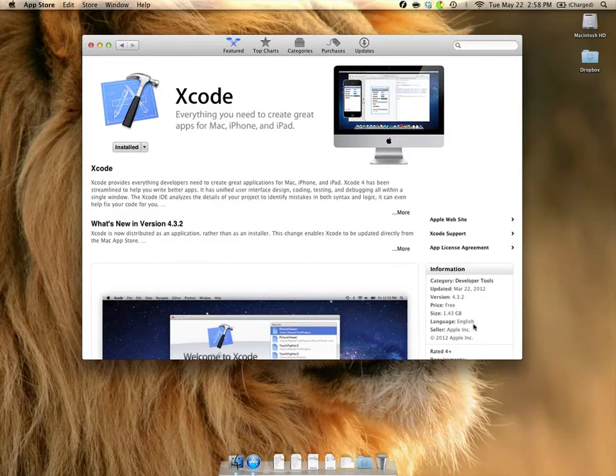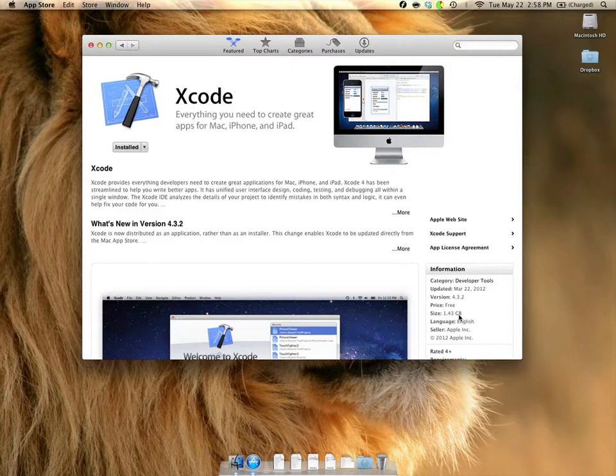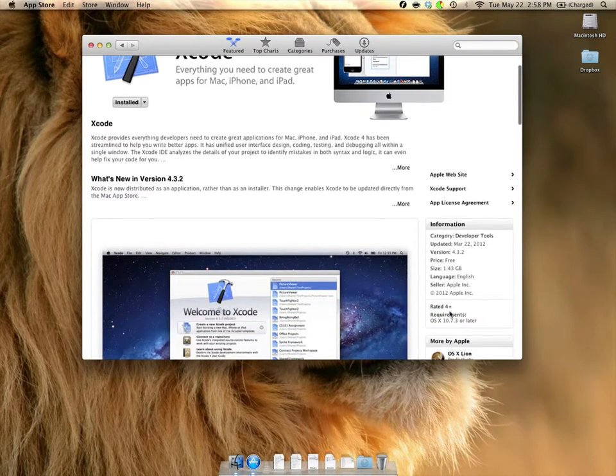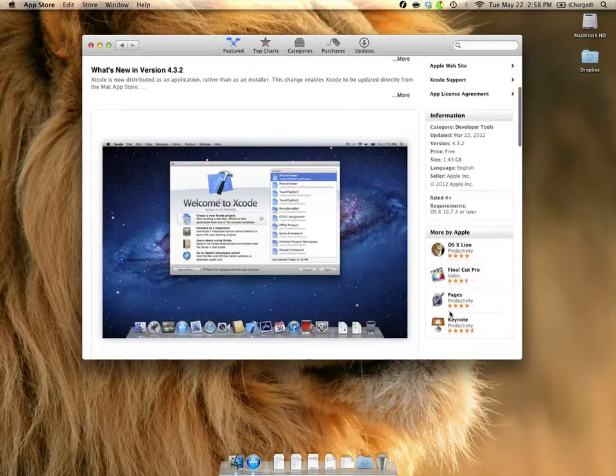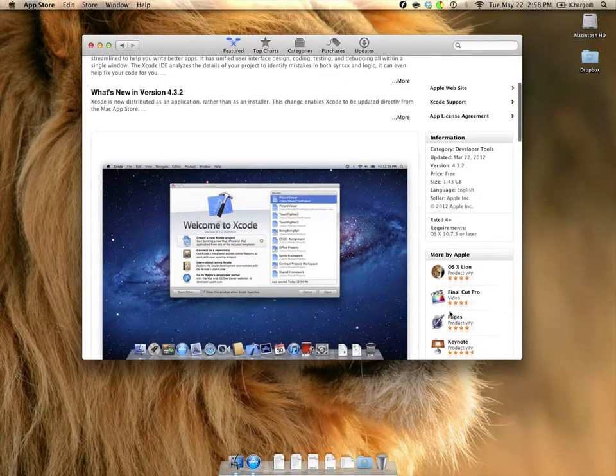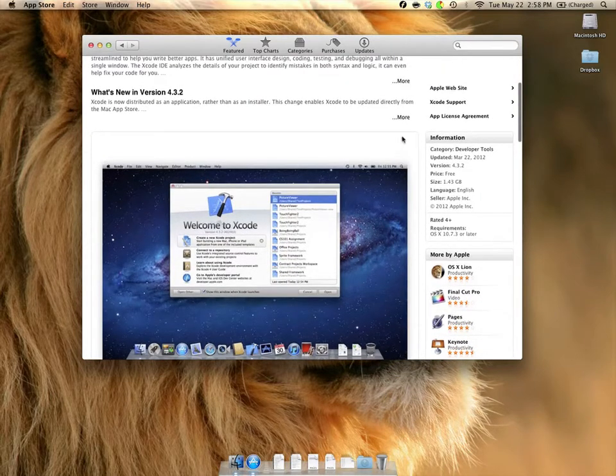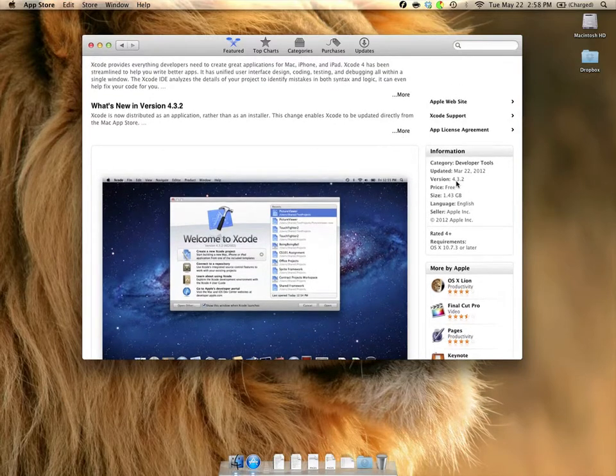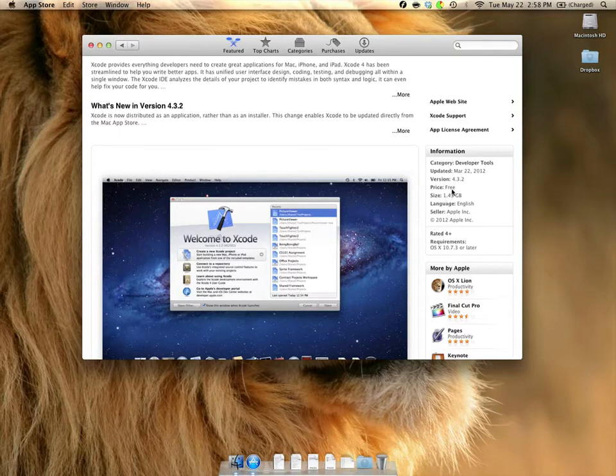The other thing that you'll notice is you're going to want a fast internet connection and some time, because it is a one and a half gigabyte file, which granted is smaller than it's been in the past, but you're still going to want to make sure that you have some time and a good internet connection. Again, the current version is version 4.3.2, and it is free on the Mac App Store.